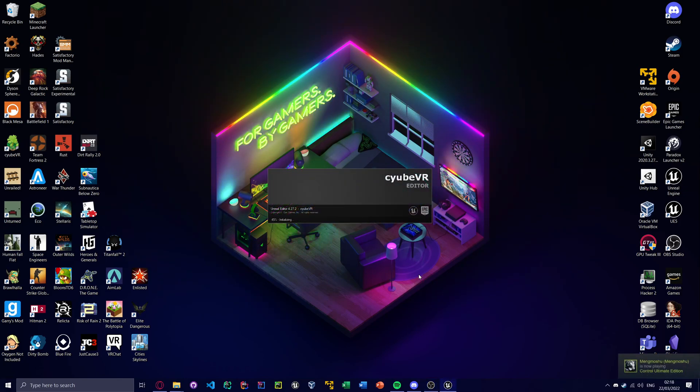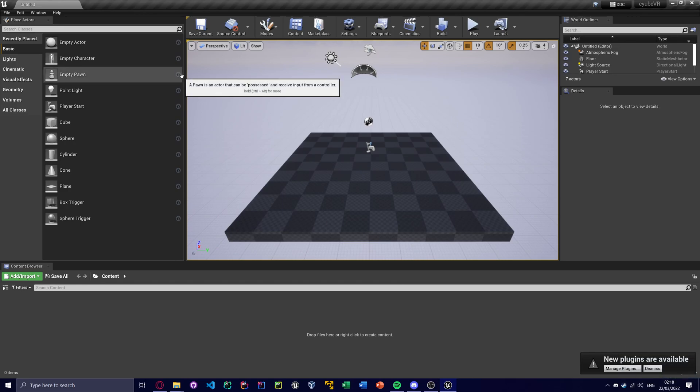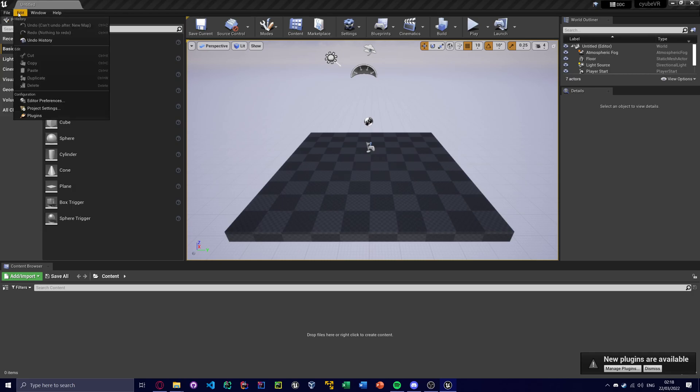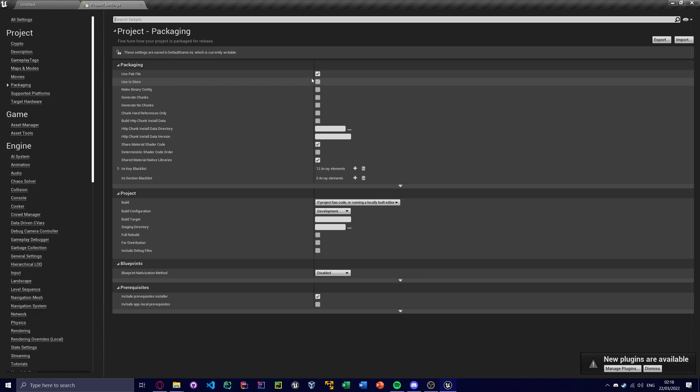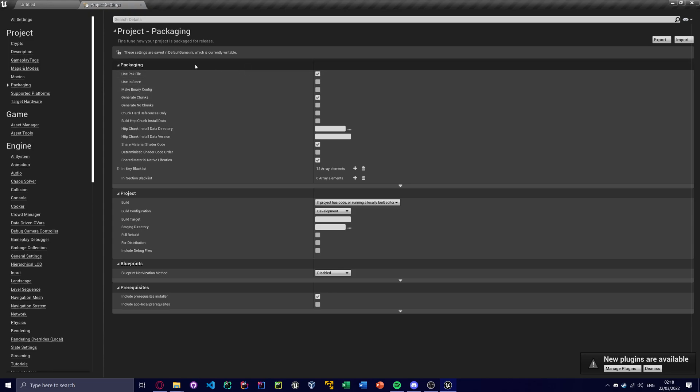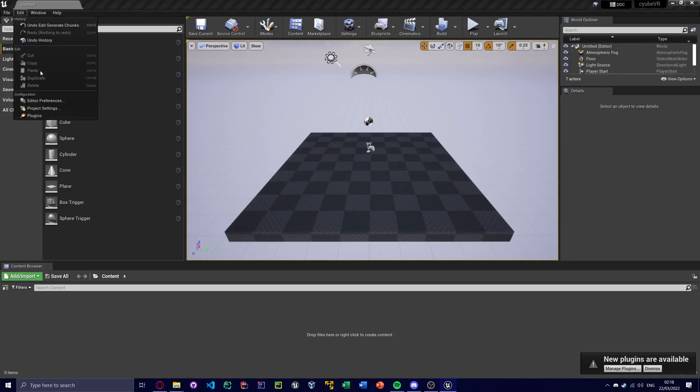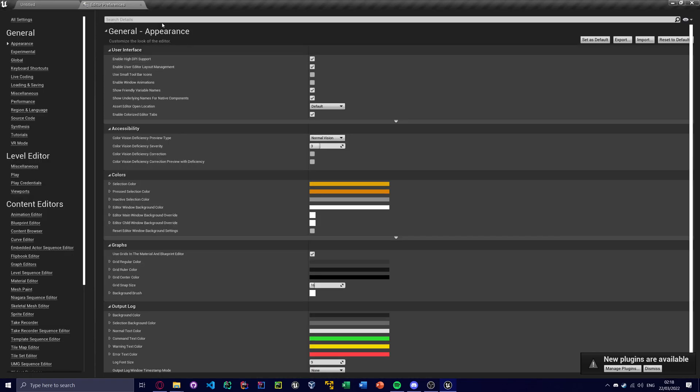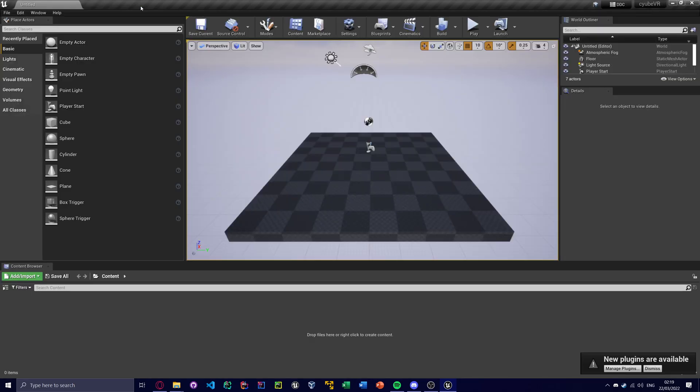So we're going to load up the editor. And first thing we're going to do is we are going to go to project settings, packaging, use pack file on, generate chunks on. We also make sure these two run. Go to editor settings, and allow chunk ID assignments. So that's on.